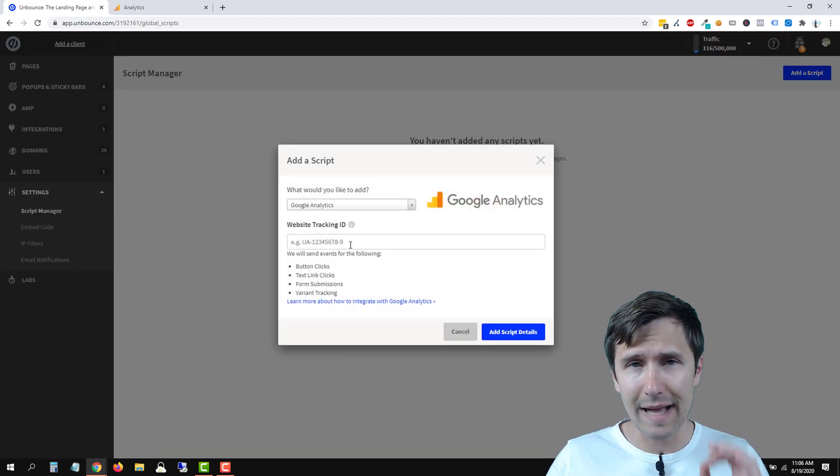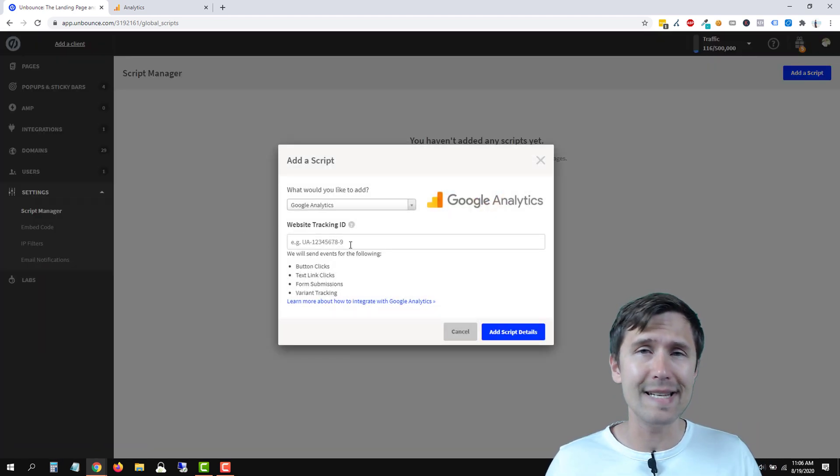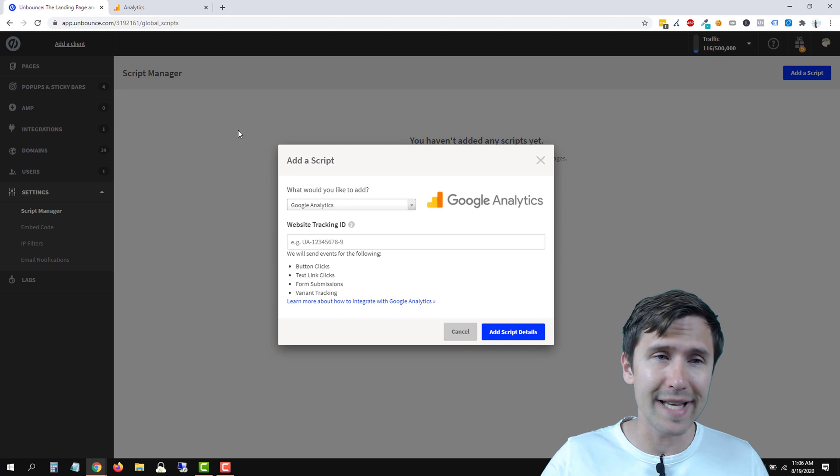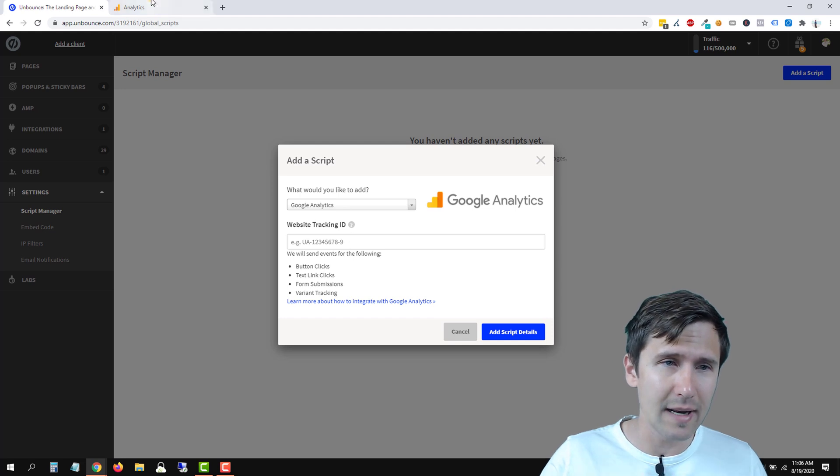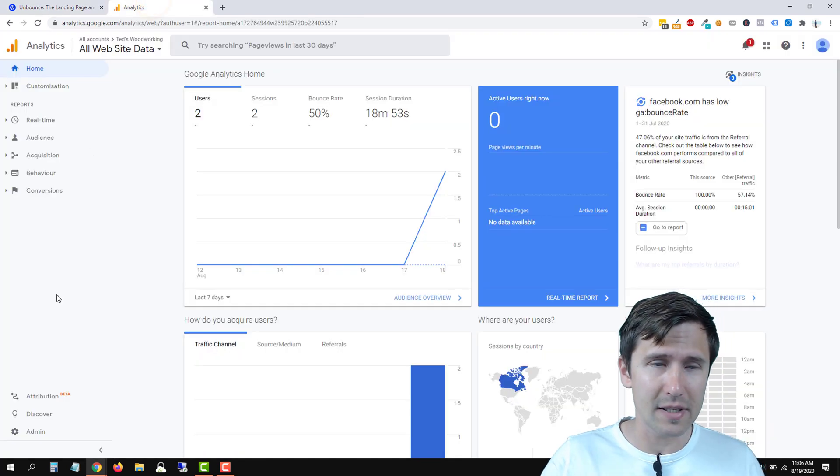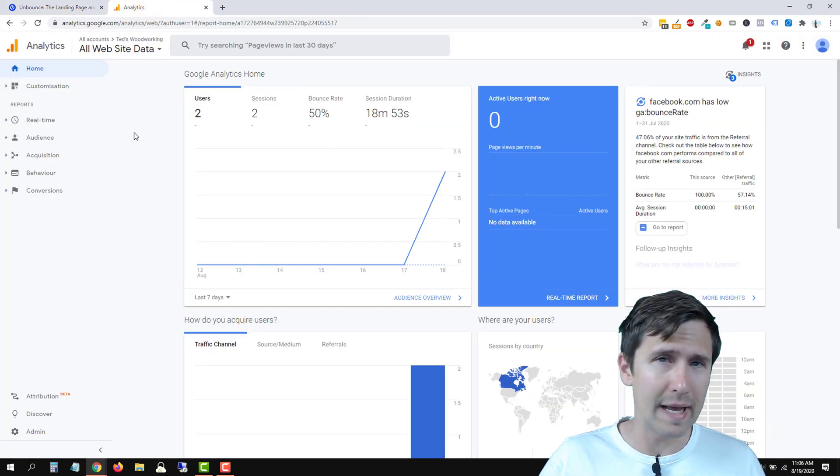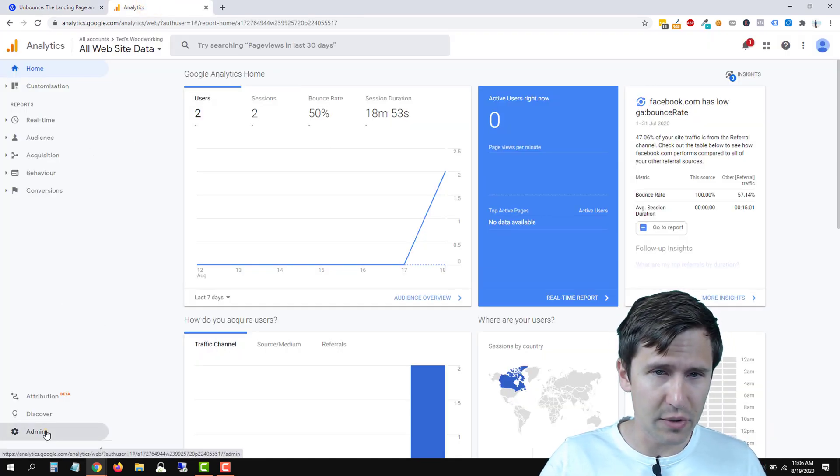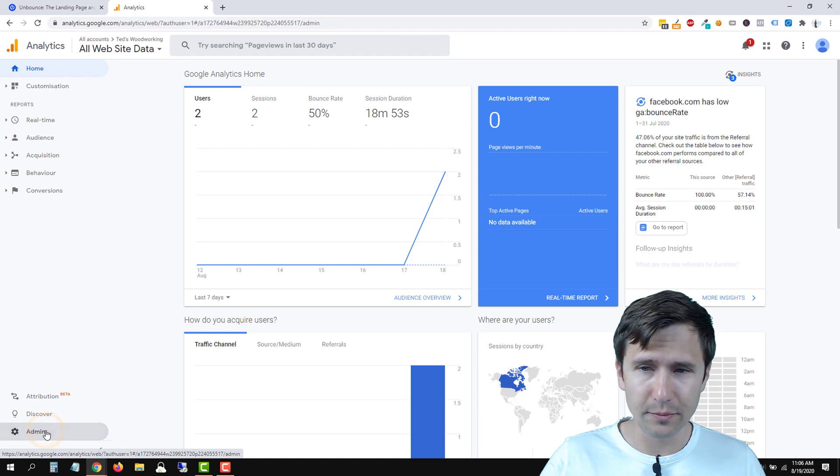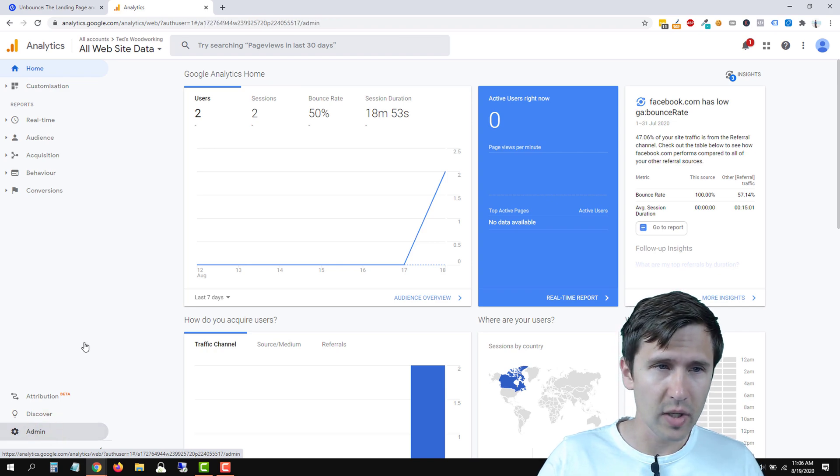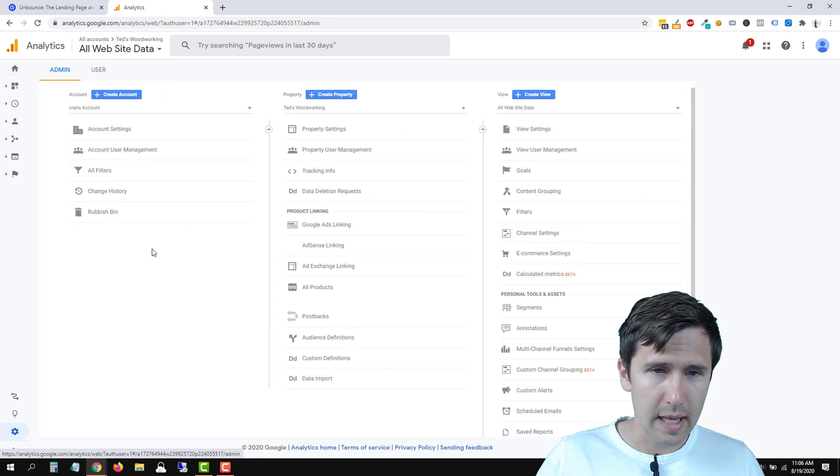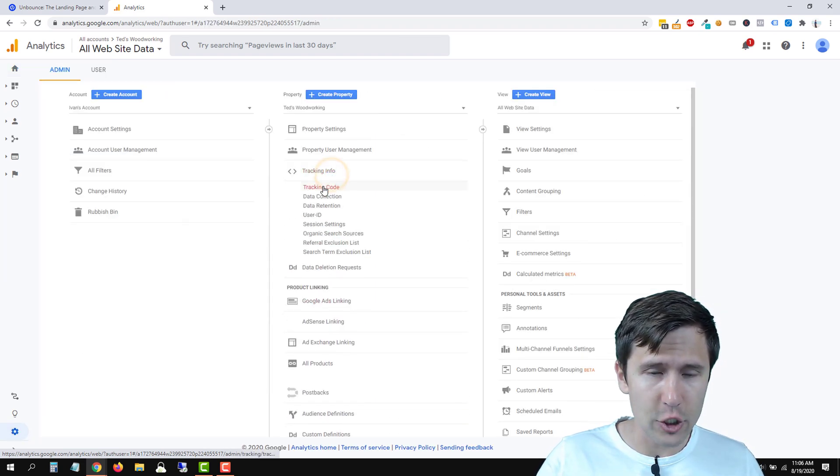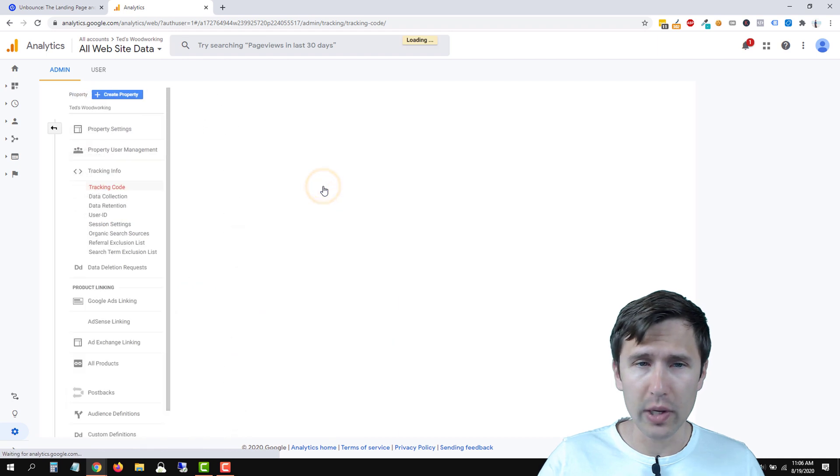Now we need the analytics ID. So to get that, let's click on analytics here. Let's go back to our analytics account. We're going to head over to admin, and click on tracking info and tracking code.